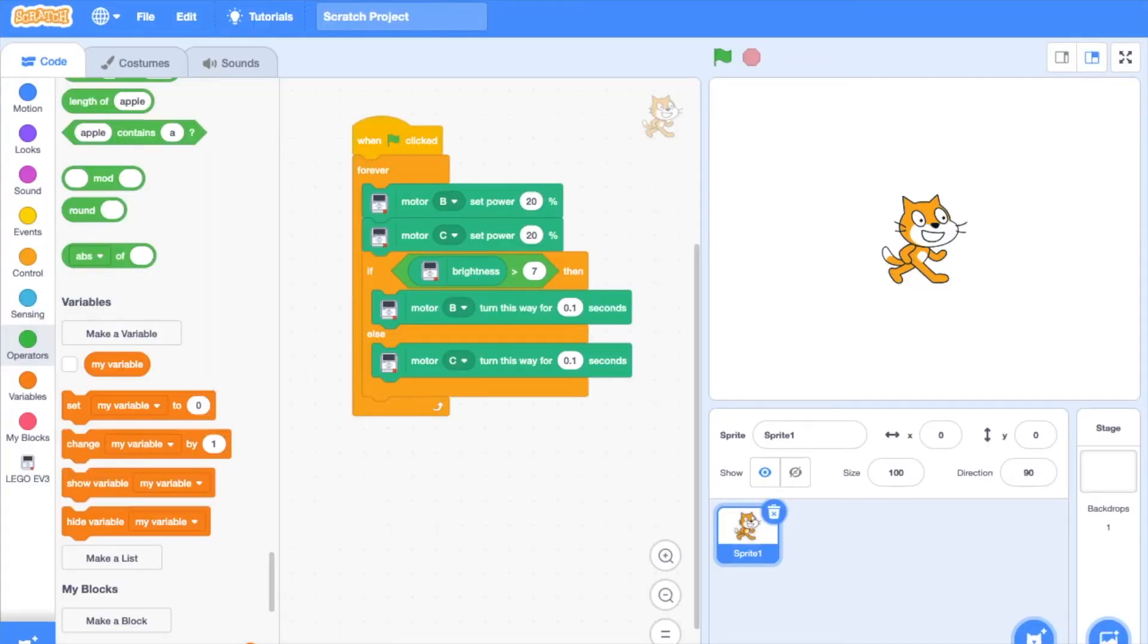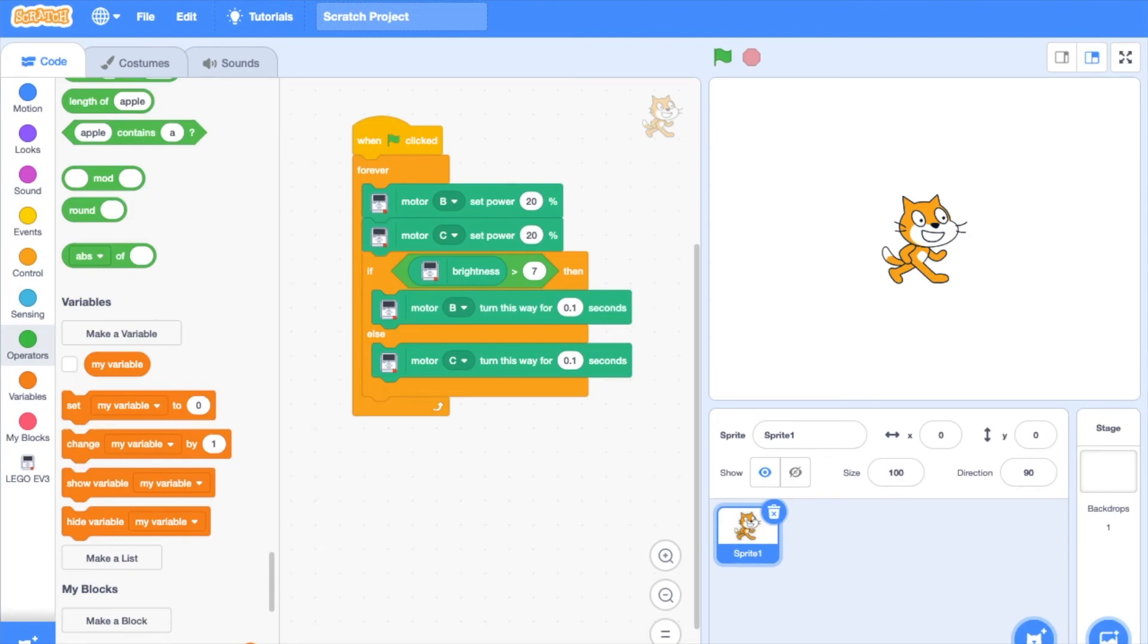If I change motor B turns this way for 0.1 seconds with motor C turns this way for 0.1 seconds, the robot will run on the middle black line and the opposite white line instead of the other way around.